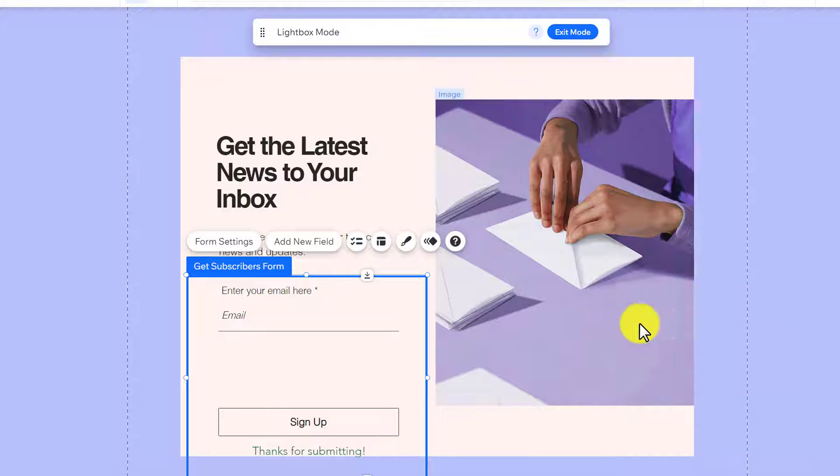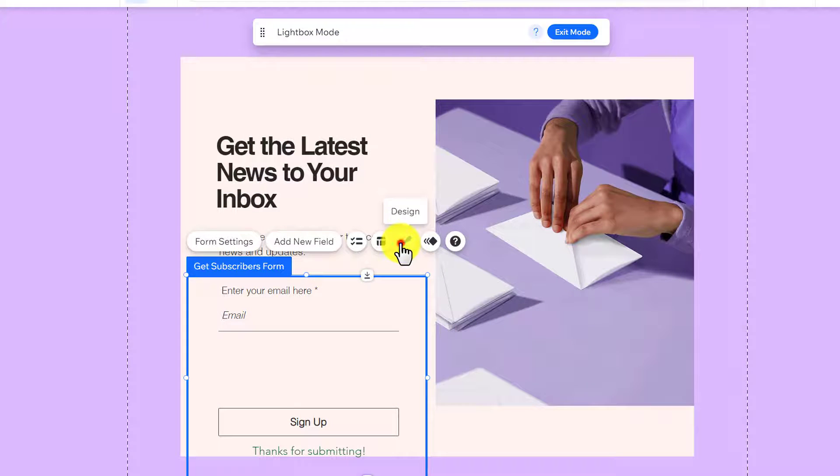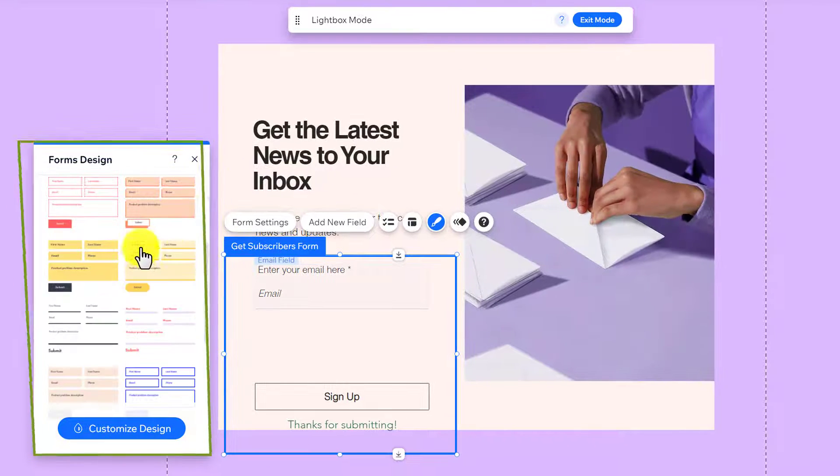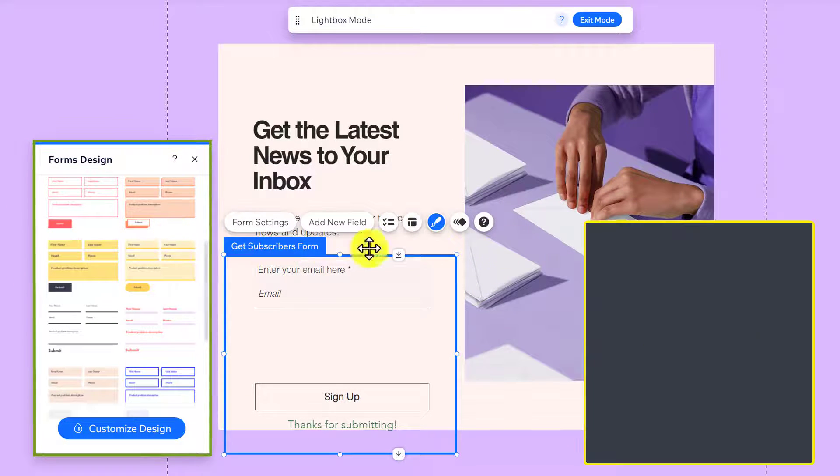Now, if you want to change the design of this form, just select the design from here. And now you can easily change its design.